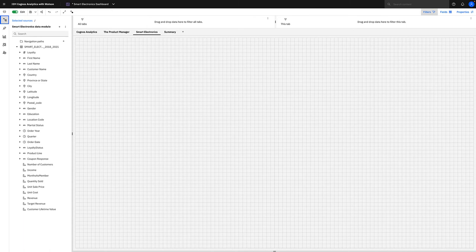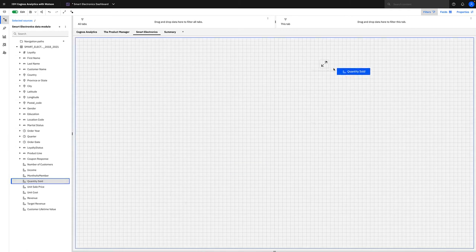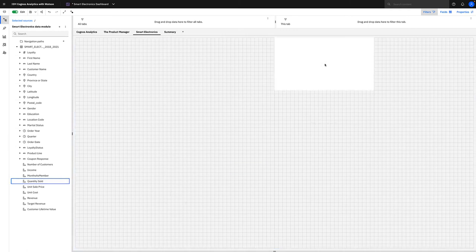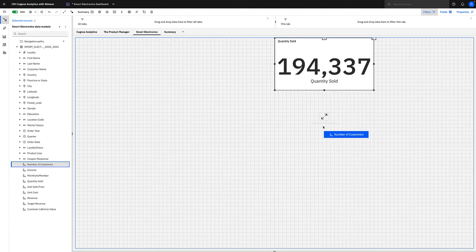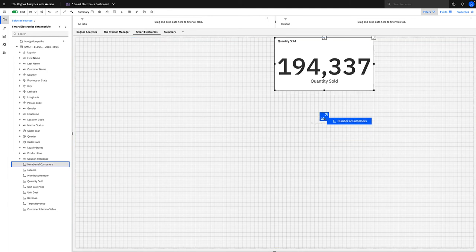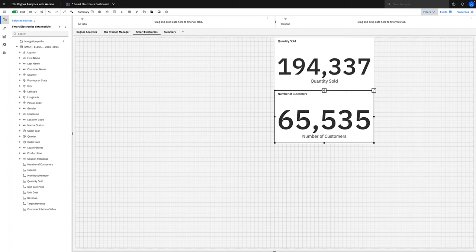So to start our analysis, let's just start adding some high-level KPIs to the dashboard. We can add an item such as quantity sold, another KPI such as number of customers. And straight away we can see at a very top level in this data set there are 65,535 customers which equates to 194,337 items sold.